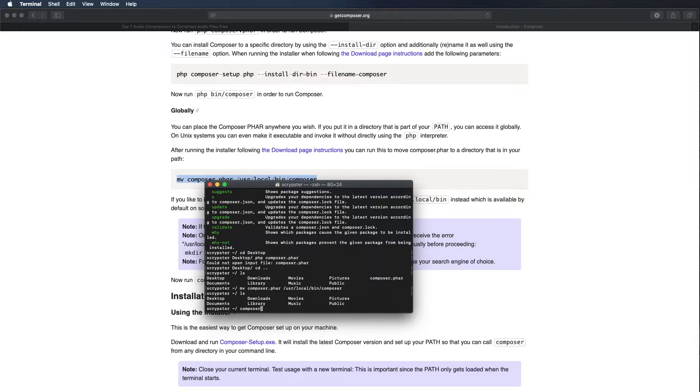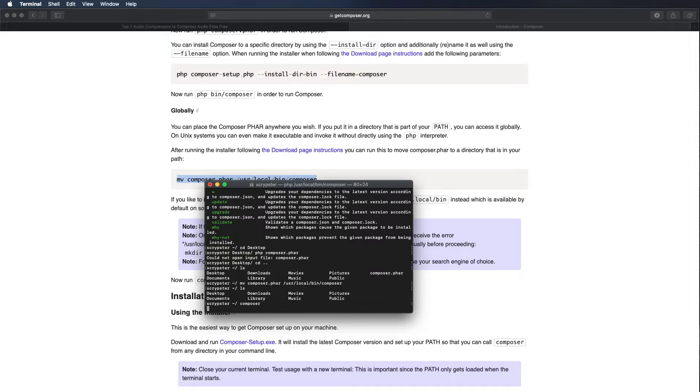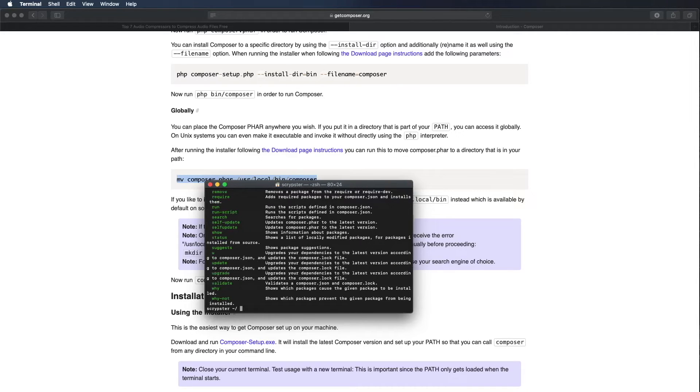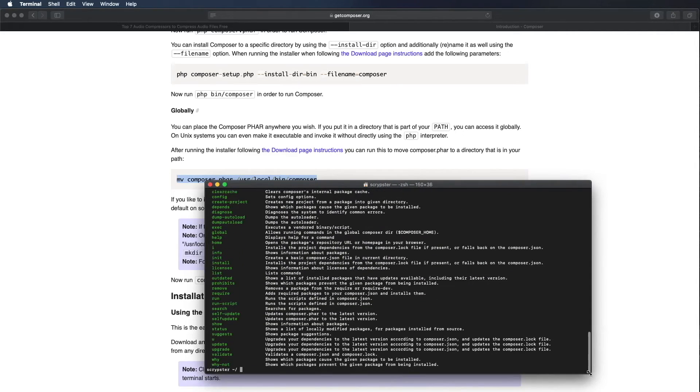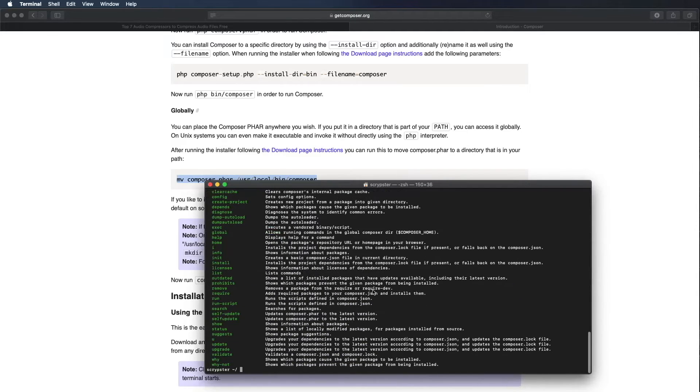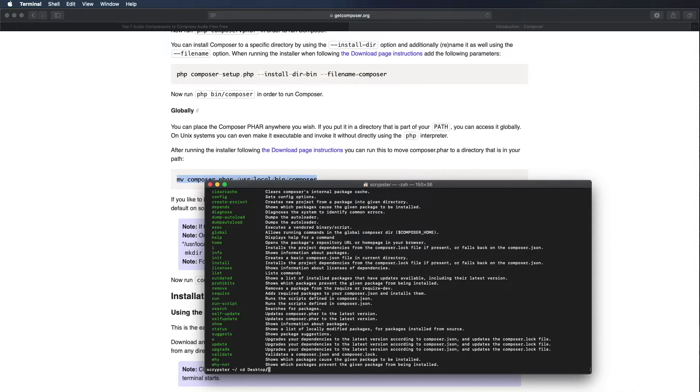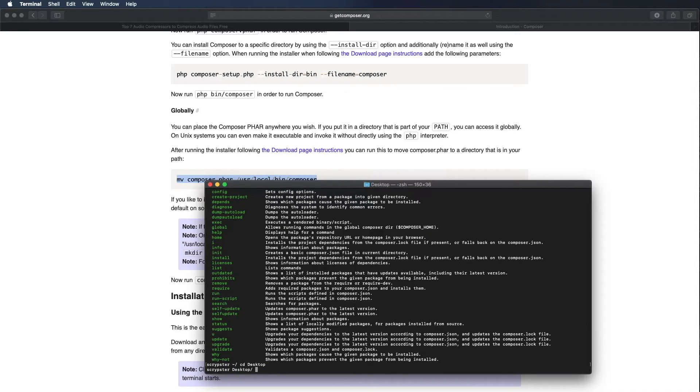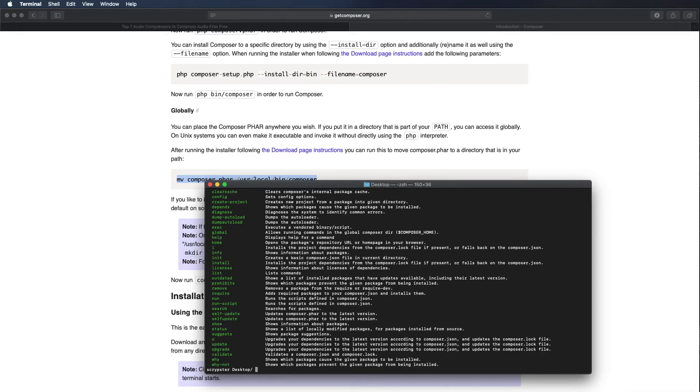Now we're able to just run the command composer in the terminal. If we go back to our desktop folder and we try composer as a command it should work, and it did.